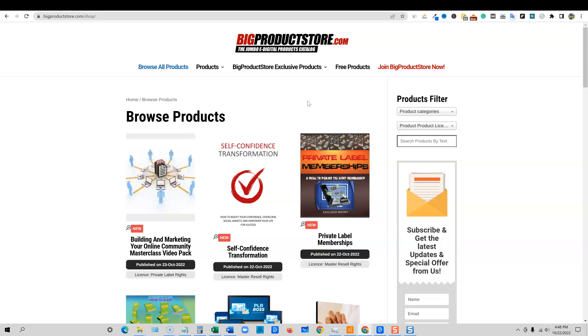And I'm going to show you that you want a spinner if you're going to use private label rights, depending on if you're going to go and create YouTube videos with the content, then it's fine. You can leave it the way it is. But if you're going to go be posting this on a website, then you're going to need to spin the content.